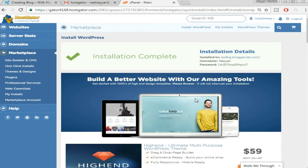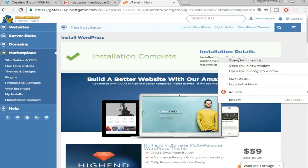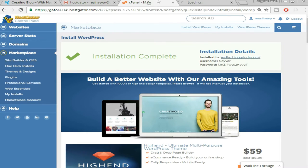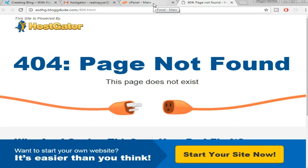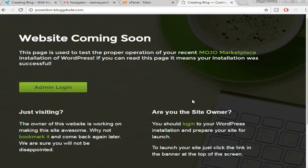Tick the Terms and Services agreement and click 'Install.' As you can see, it says installation is completed — you're getting the install URL, username, and password. Click on this link and open it in a new tab. It may show a 404 page not found — don't worry, this is really common because WordPress hasn't fully propagated yet. It takes around 4 to 5 minutes, so just keep refreshing the page.